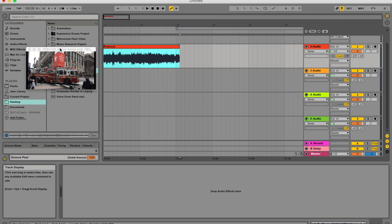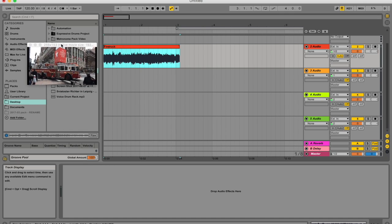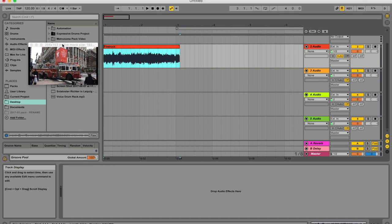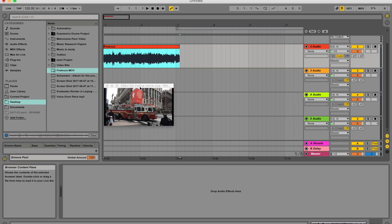However, you can't select these markers or edit them in any way. They're purely as a reference. So if you are doing some kind of scoring job where you've got the film and they've got markers, then you will be able to see them. So for the most part, video files in Ableton Live are treated just like audio clips.